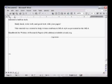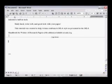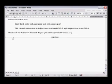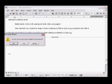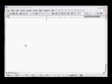Study hard, write well, and good luck with your paper. This tutorial was created to help writers conform to MLA style as presented in the MLA Handbook for Writers of Research Papers, 6th edition, available at MLA.org.